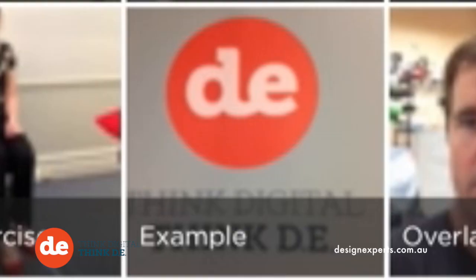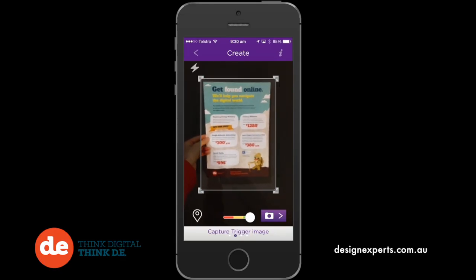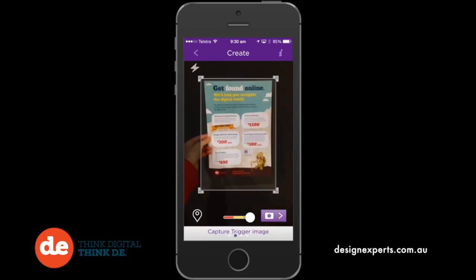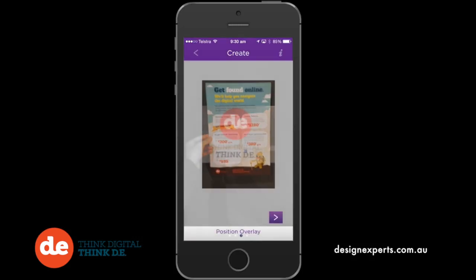This will take you to a camera screen to photograph your trigger image. This is the image that your overlay will go on top of. Make sure that the slider at the bottom of the screen is in the green zone — this means the image will be easy to detect and the Aura will work better.